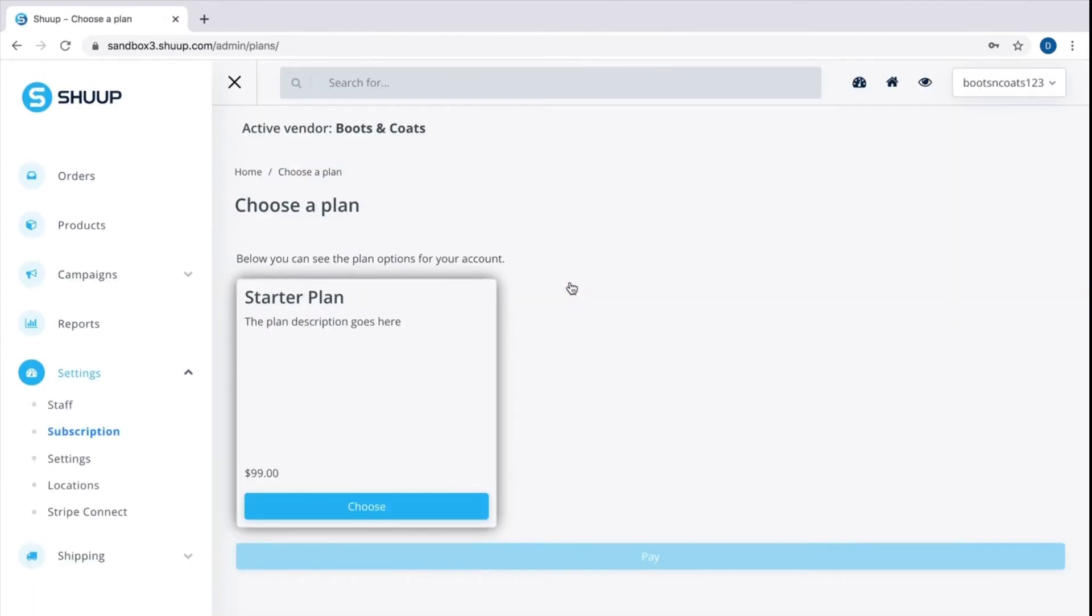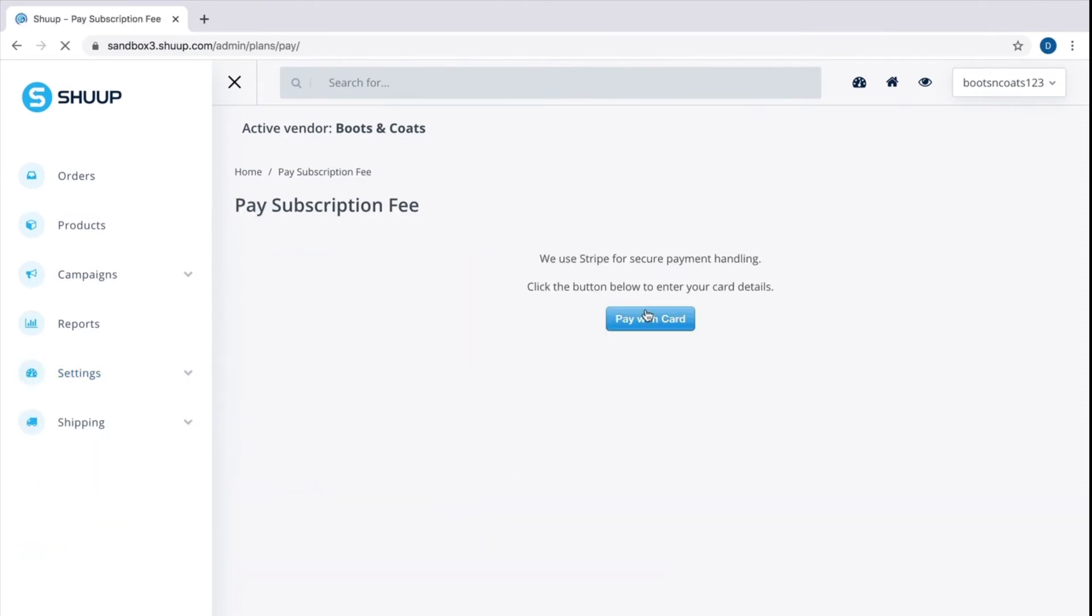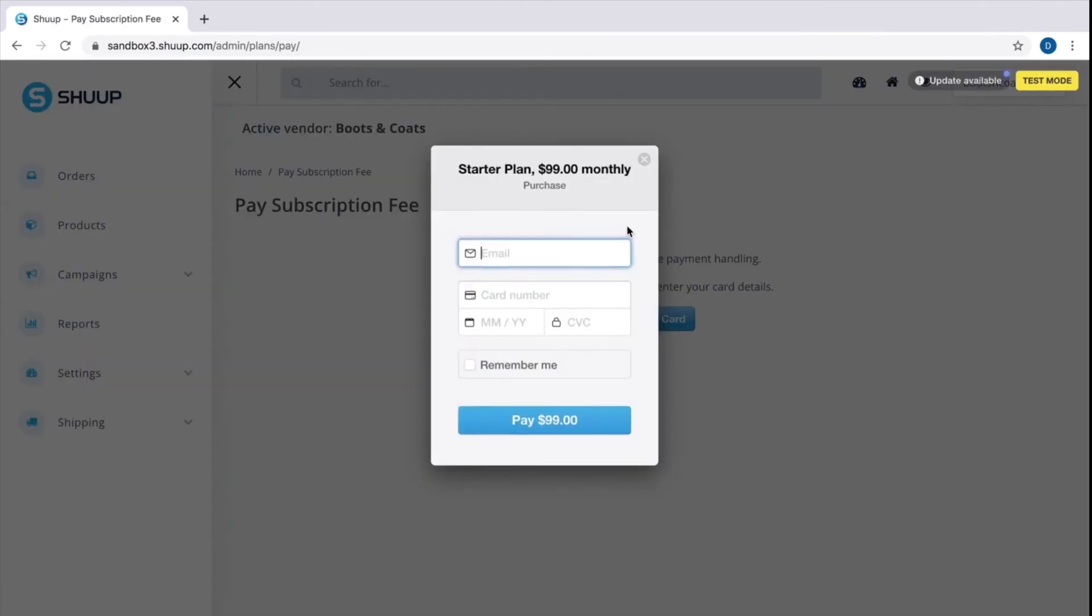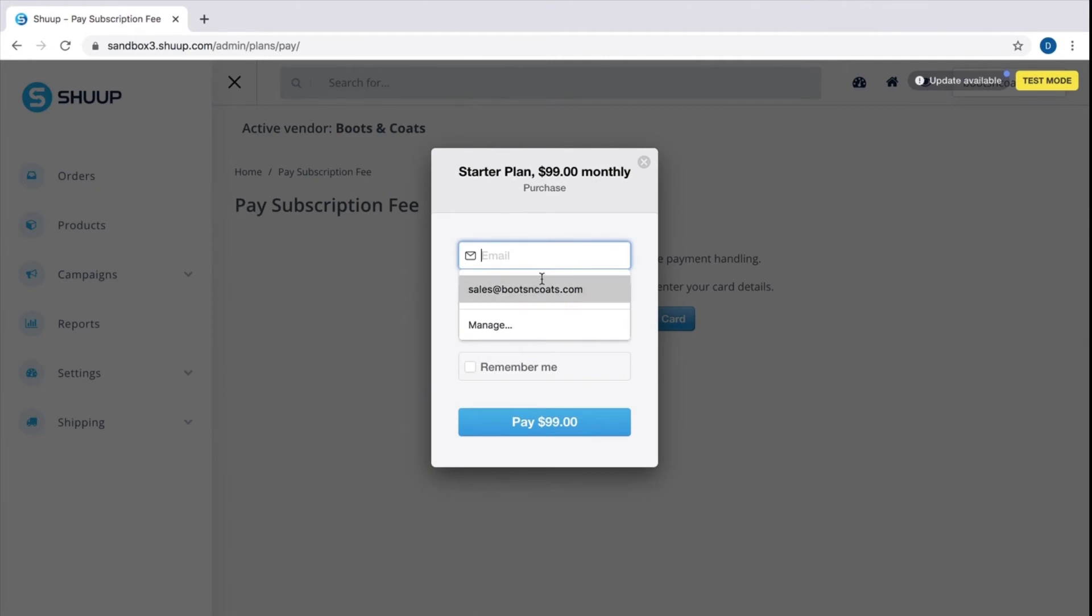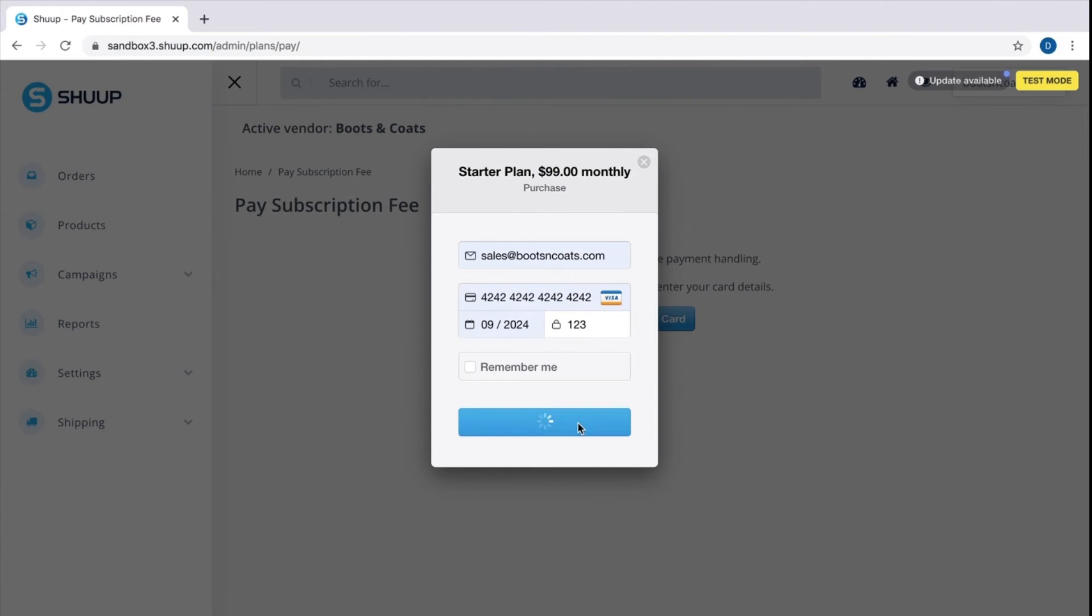Here we are. First thing vendors need to do is to choose a plan. We have a starter plan here as an example but you can have more options on your website. This is all customizable. Let's click choose and pay. Pay 99.